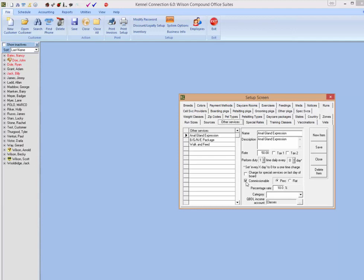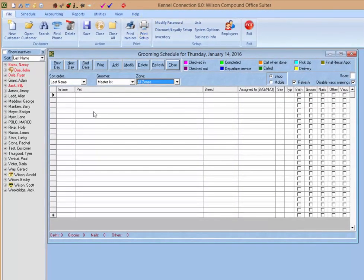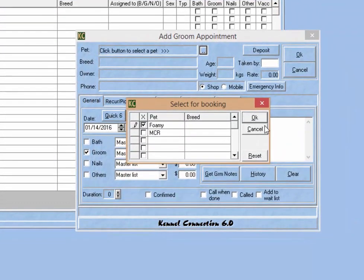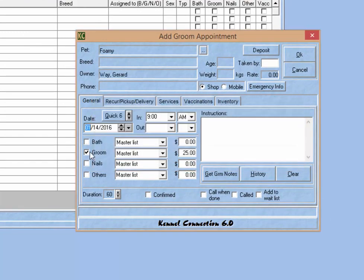Once you have those settings in place in the employee section, the inventory section, and potentially the other services section, you are ready to calculate commissions for your employees. The grooming module is one of the most common areas for commission setups, so I'll be using that as my example going forward. If we create a reservation for a groom, we can select our services and the employee that is performing the service. In order for an employee to receive a commission, they must be connected to the service.